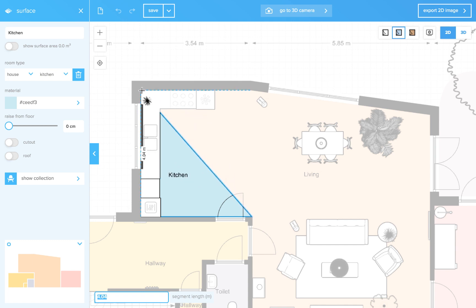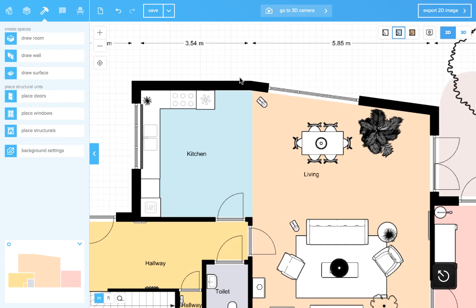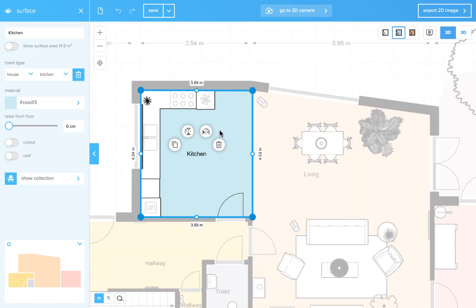And in each corner you will get these snapping guides. So you can place your corners neatly in the corner of a wall. If you are done press escape. Now we have a kitchen area. If you click on the kitchen you will see an area indication. You can show it or hide it.